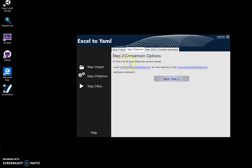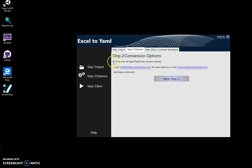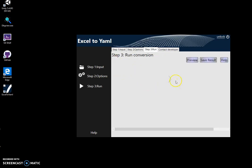If my first row in the Excel file has column names, like on the top row is the name of the columns like state code, state region, I will check this, then click on next step and I can preview the YAML data if I want.